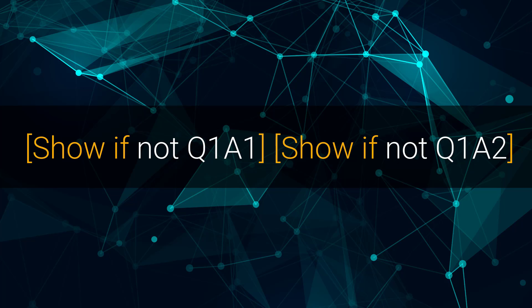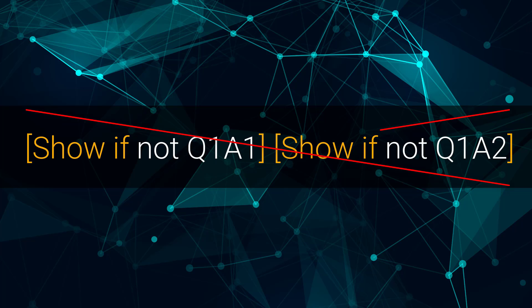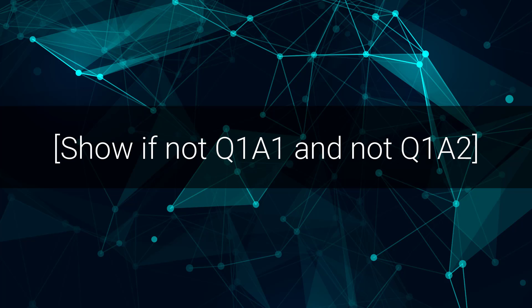By the way, unlike skip to rules, all show if, hide if, and mask if rules starting with the same command must be formulated together within a field. Instead of typing show if not Q1A1, show if not Q1A2, you want to type show if not Q1A1 and not Q1A2. Otherwise, both rules may be ignored.